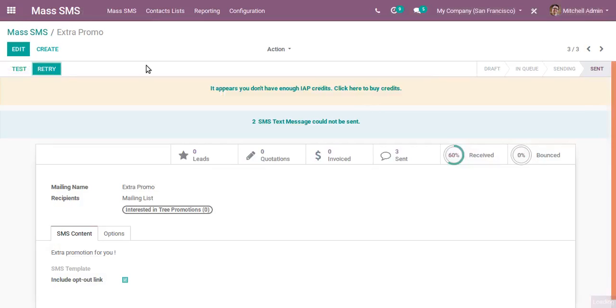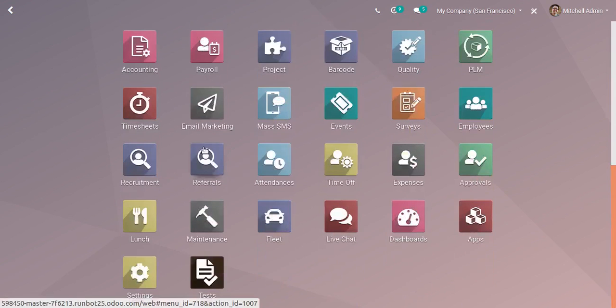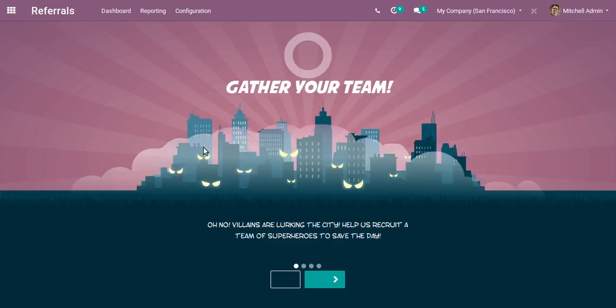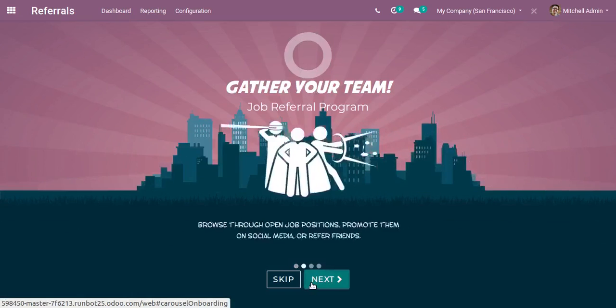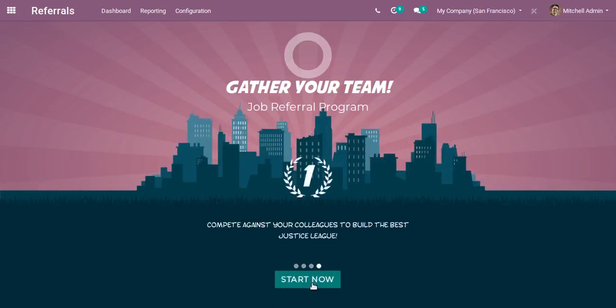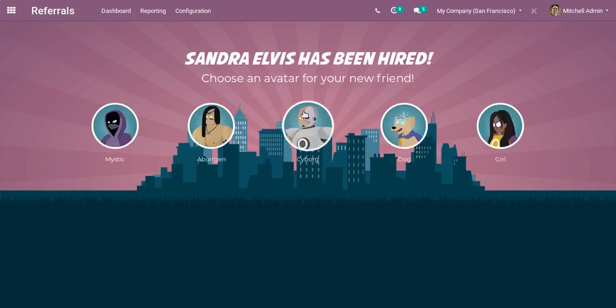The next app is Referrals, which is a new app introduced for HR recruitment. If I click on this, you can see the UI of the Referral app. This is the Referral app.